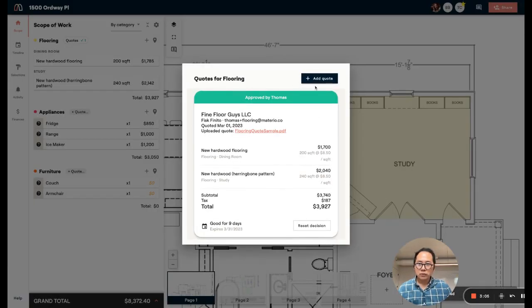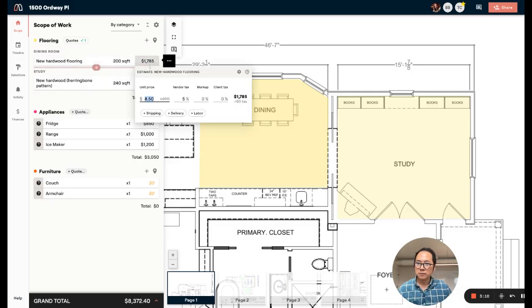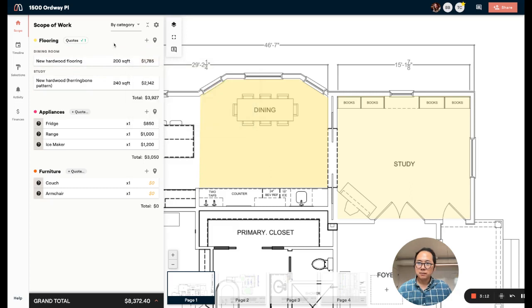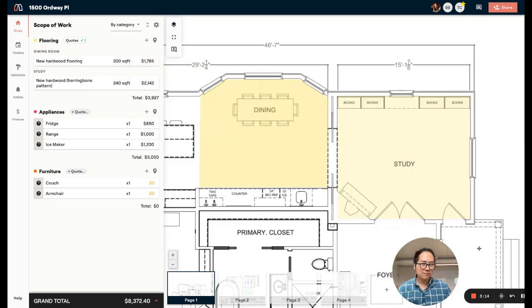This gets marked as approved. And if I look back at my scope of work, all my pricing has been updated to the latest price. So that's quoting in a nutshell. Thanks for watching.